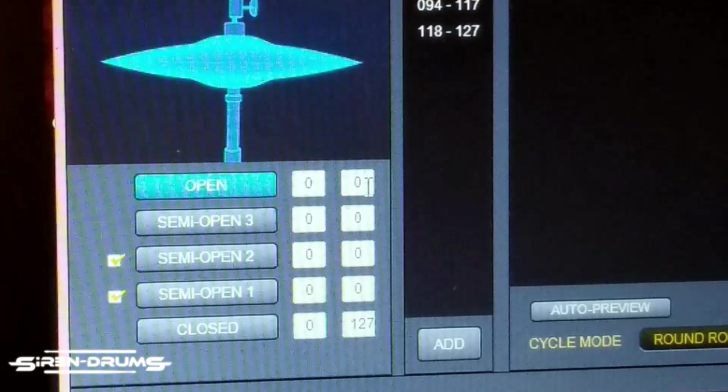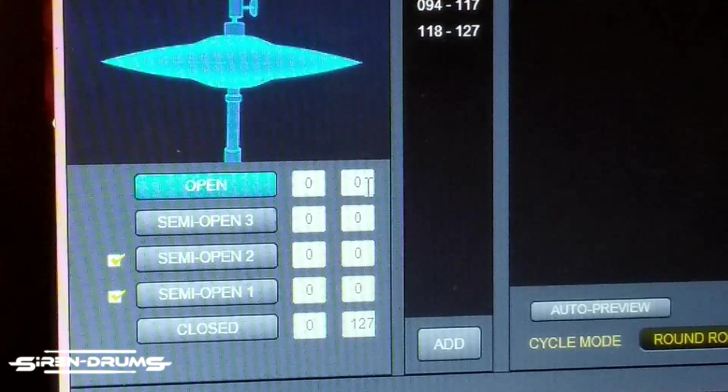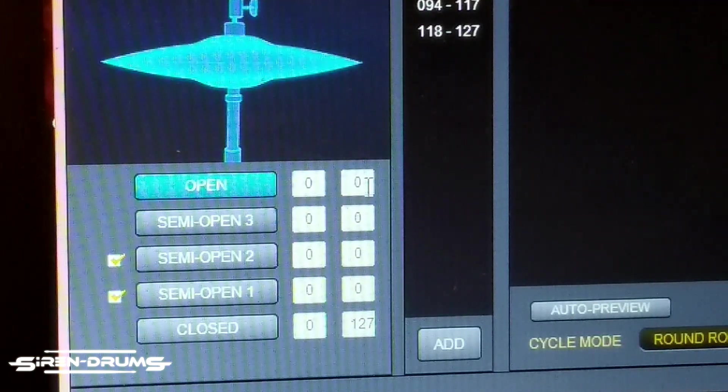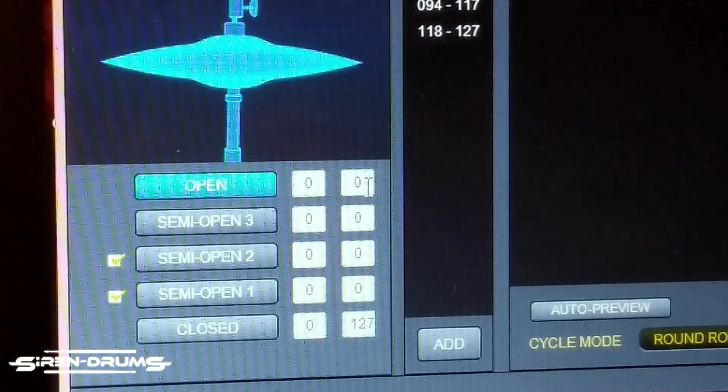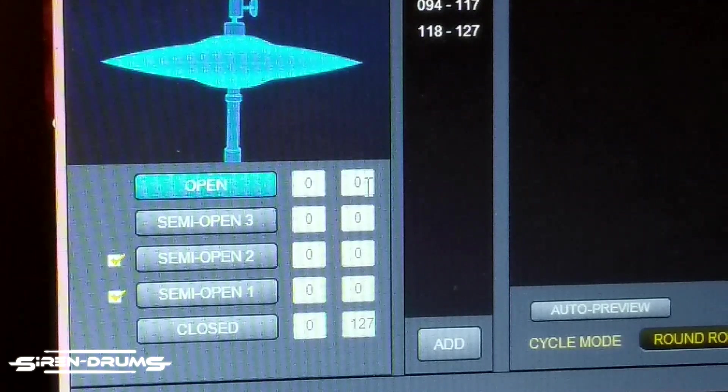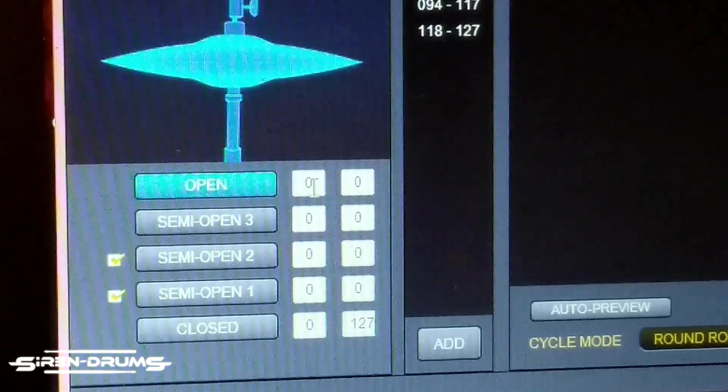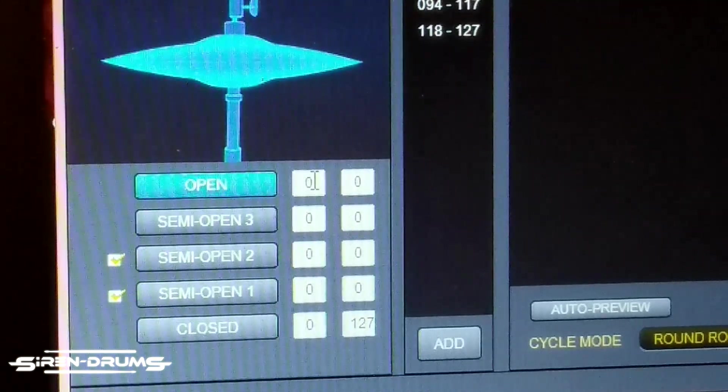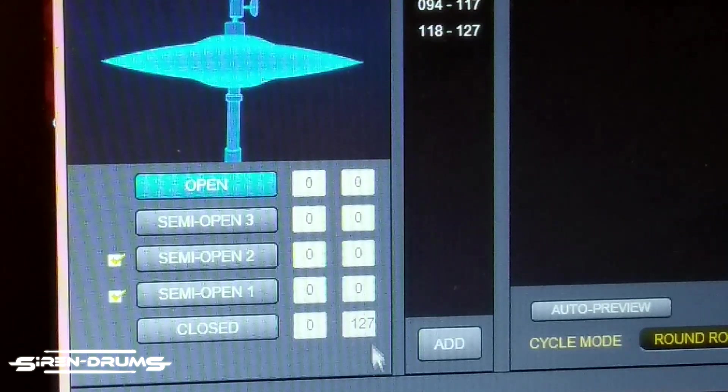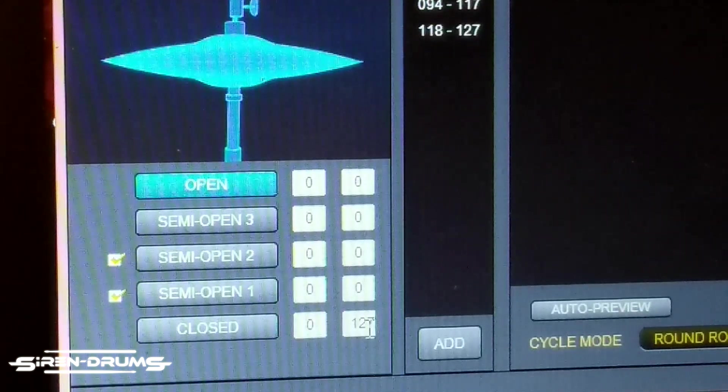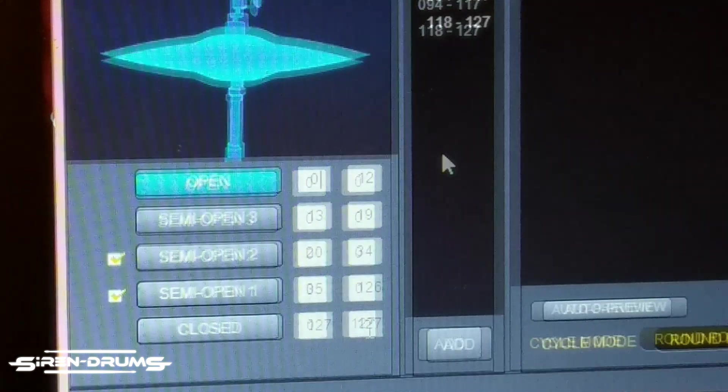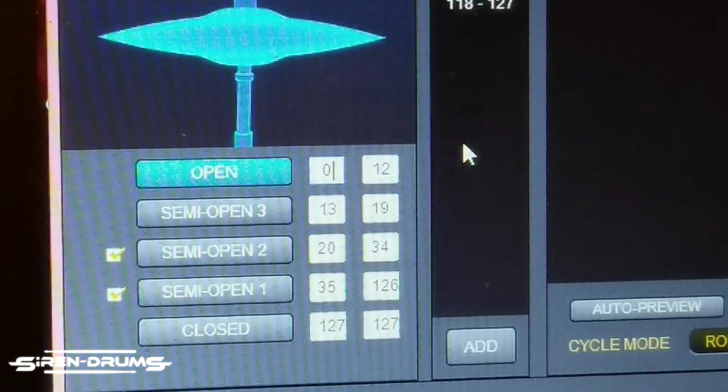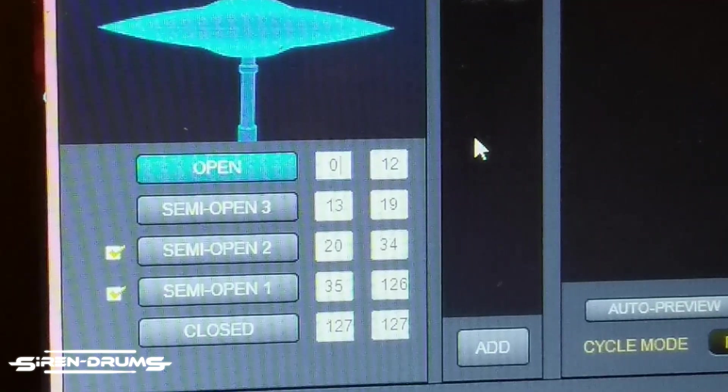So once you have all your samples auto mapped in, next we need to put in these numbers to tell the module when to actually play each of the semi opens. Zero is going to be on the top left and that's the most open, and 127 will be at the bottom.